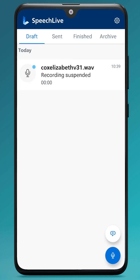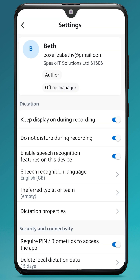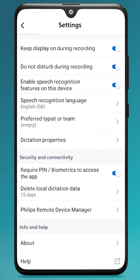There are settings in SpeechLive that you can set up for yourself by tapping the cog in the top right hand corner. For example, 'keep display on during recording' will mean that your screen won't go to sleep while you're recording, and 'do not disturb' will also prevent any notifications coming through while you're recording. If you have speech recognition enabled on your account, you can enable speech recognition on this device, and you can also set preferred teams if you want to automatically select your preferred typist or team.